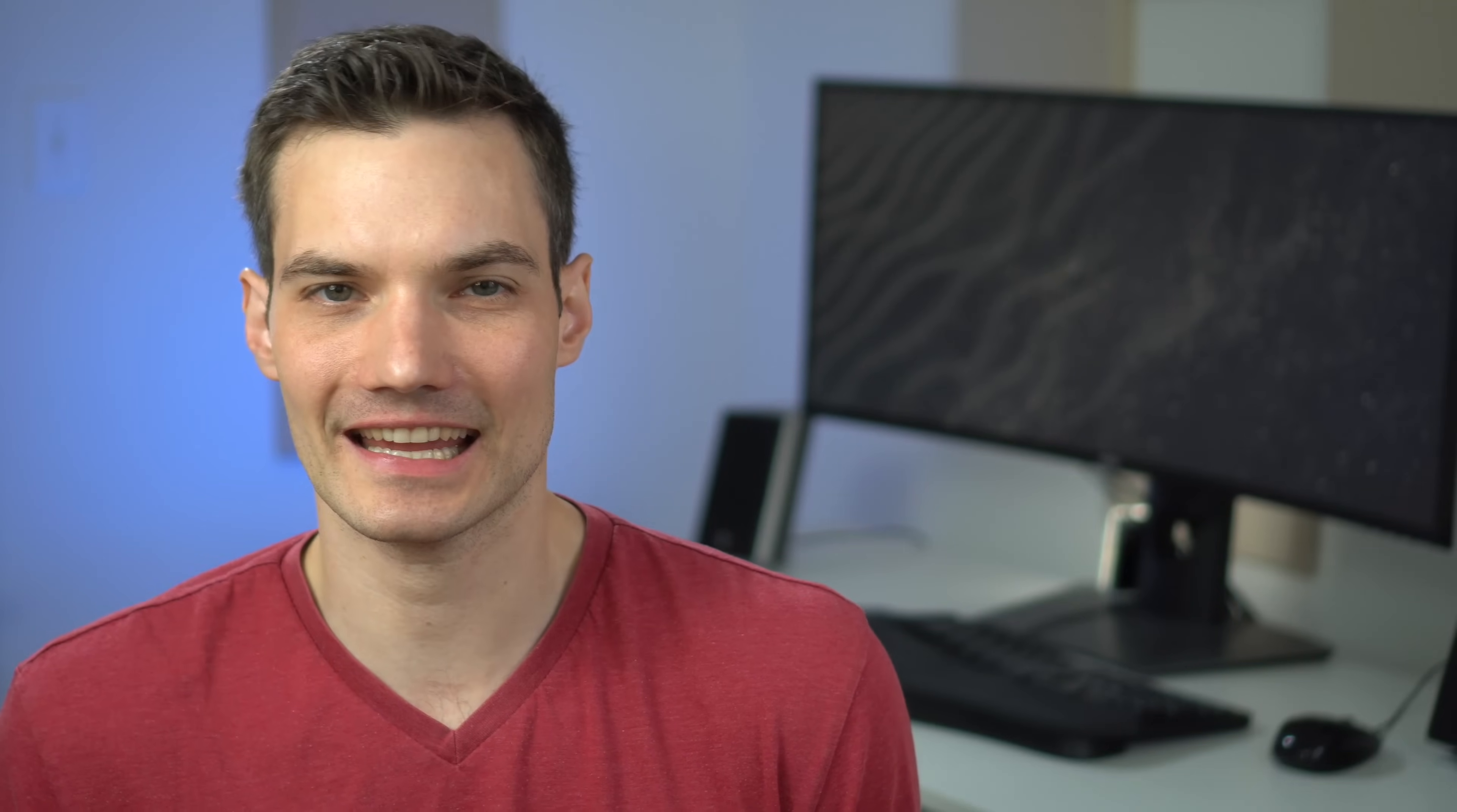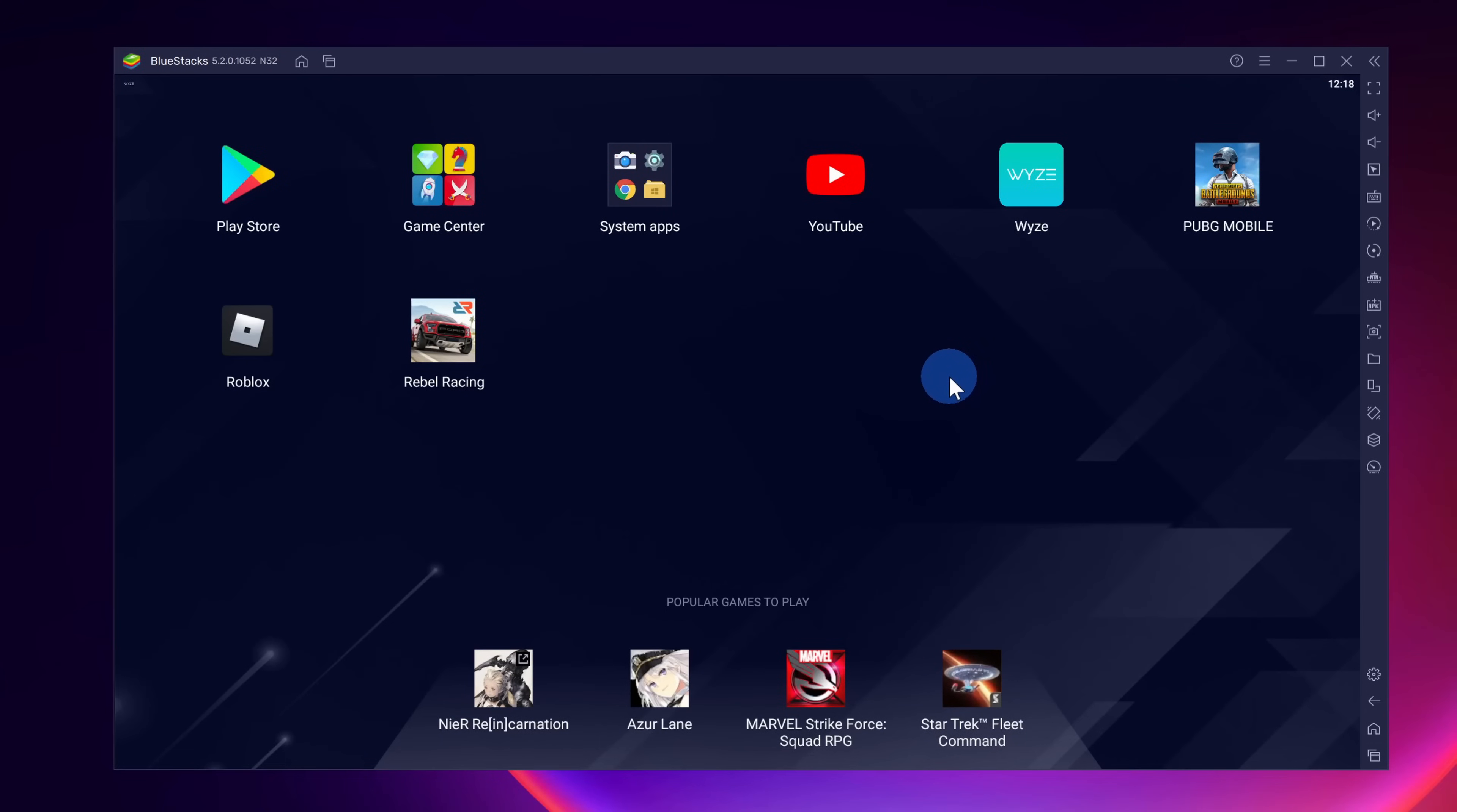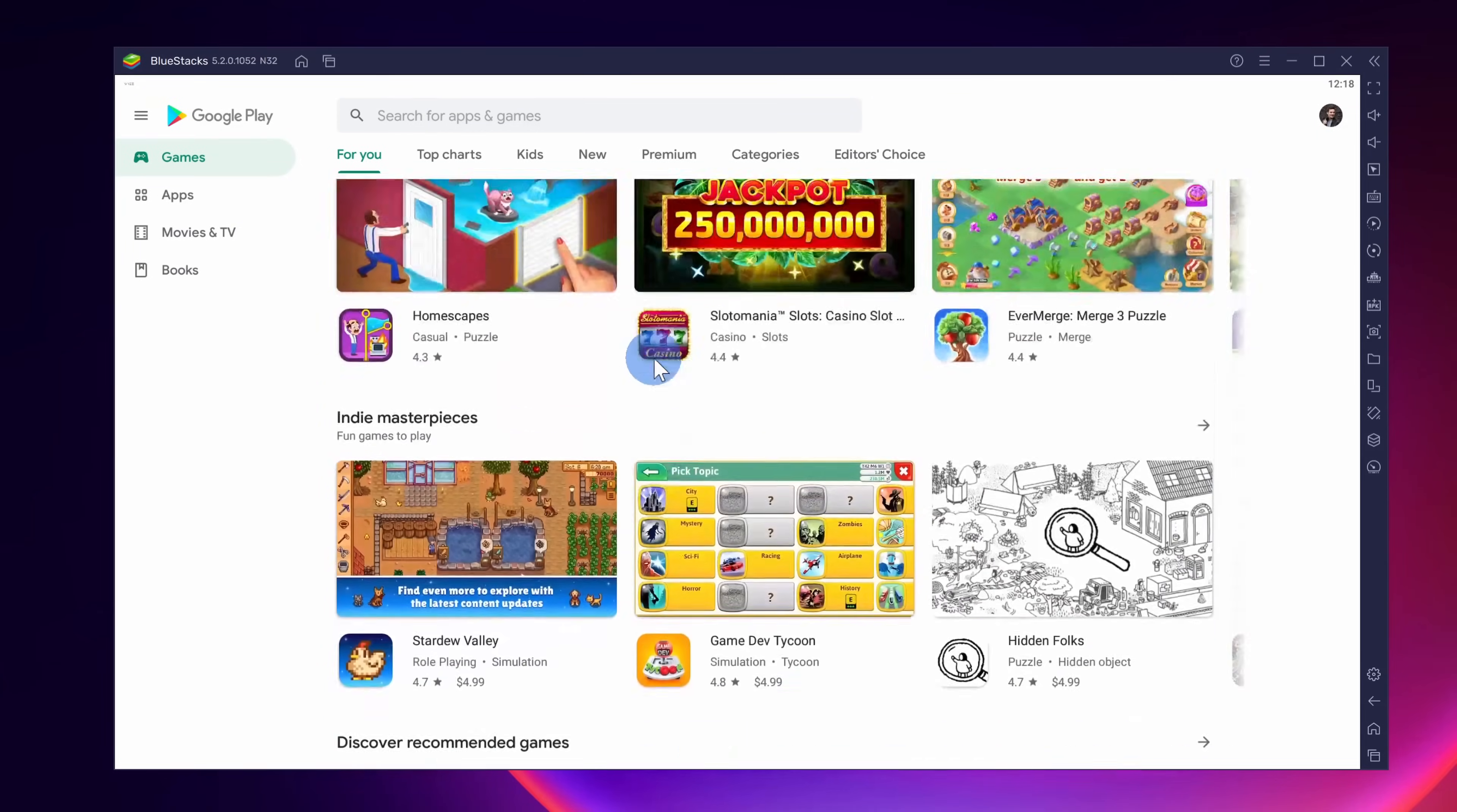It's also backed by companies like Intel and AMD and others, so you can be fairly confident that you won't get any bloatware or malware by installing this emulator.